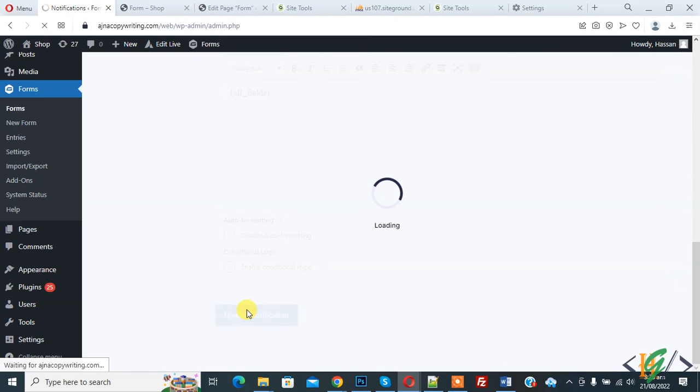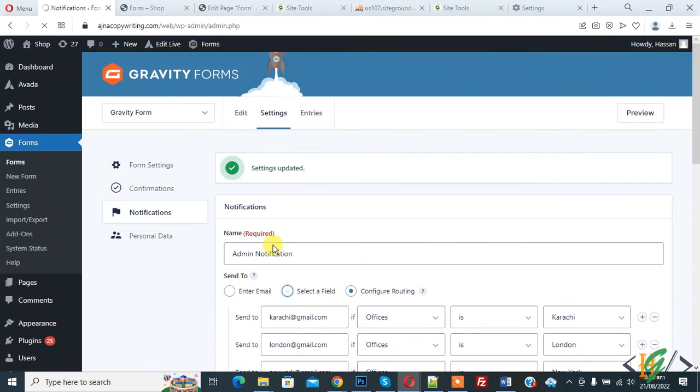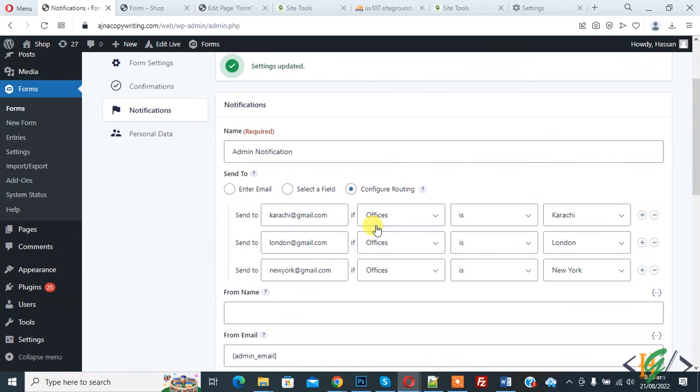Then click on Update Notification. Now you see Settings Updated. So in this way, you can send email based on dropdown selection in Gravity Forms.